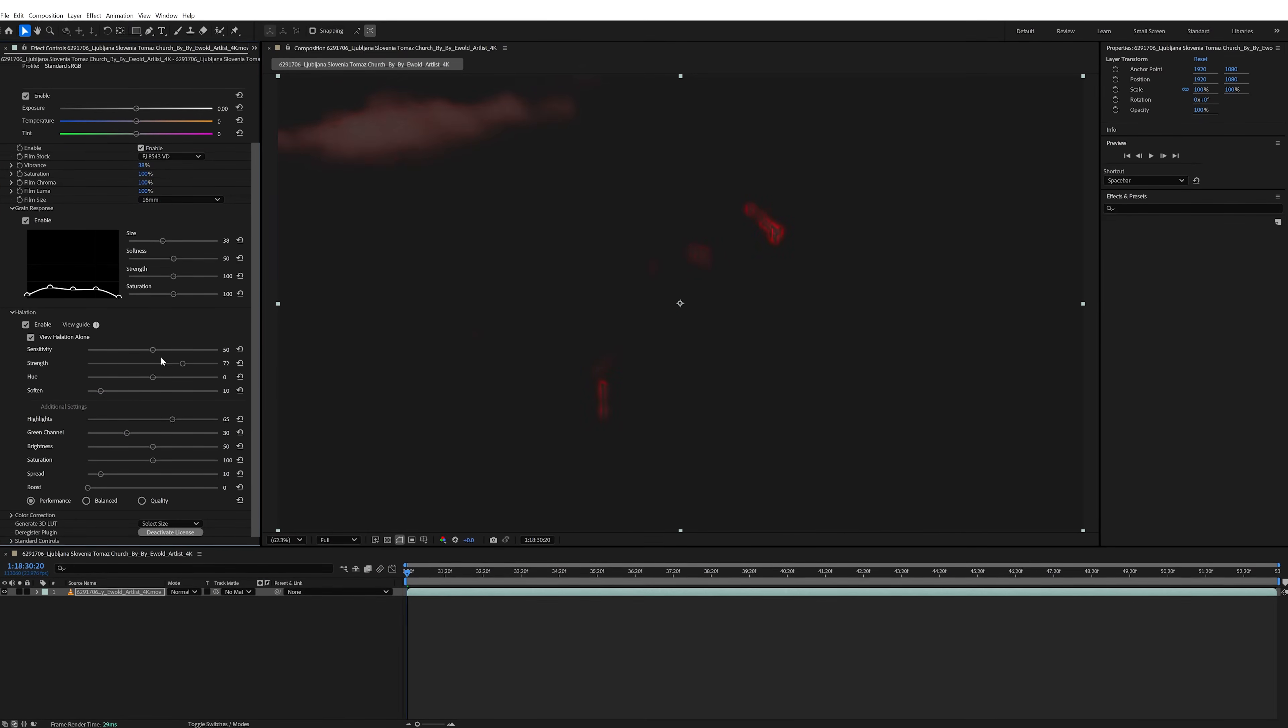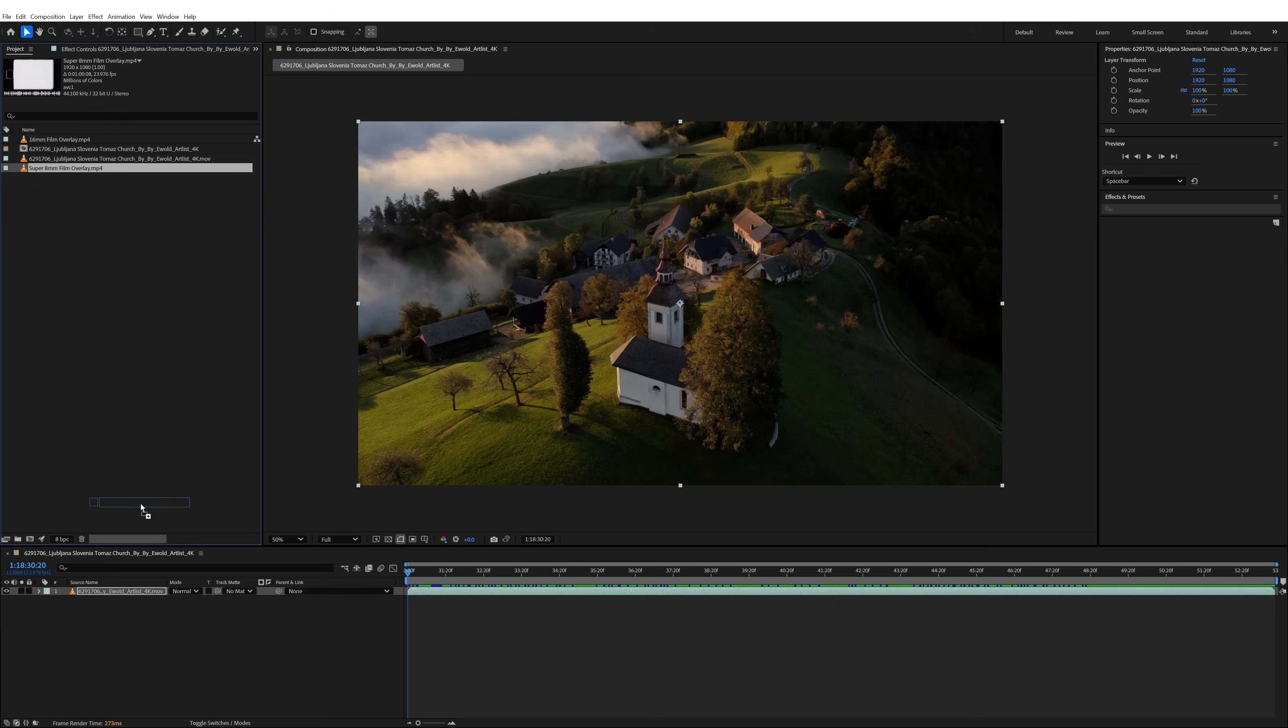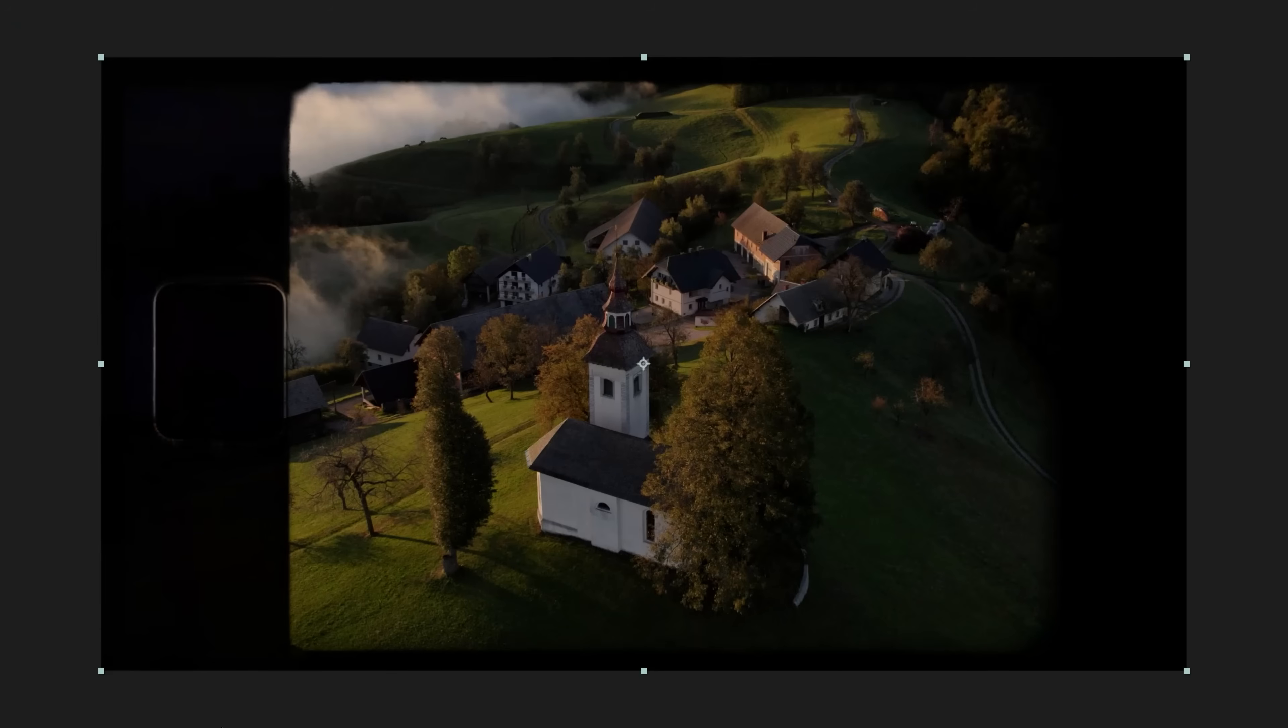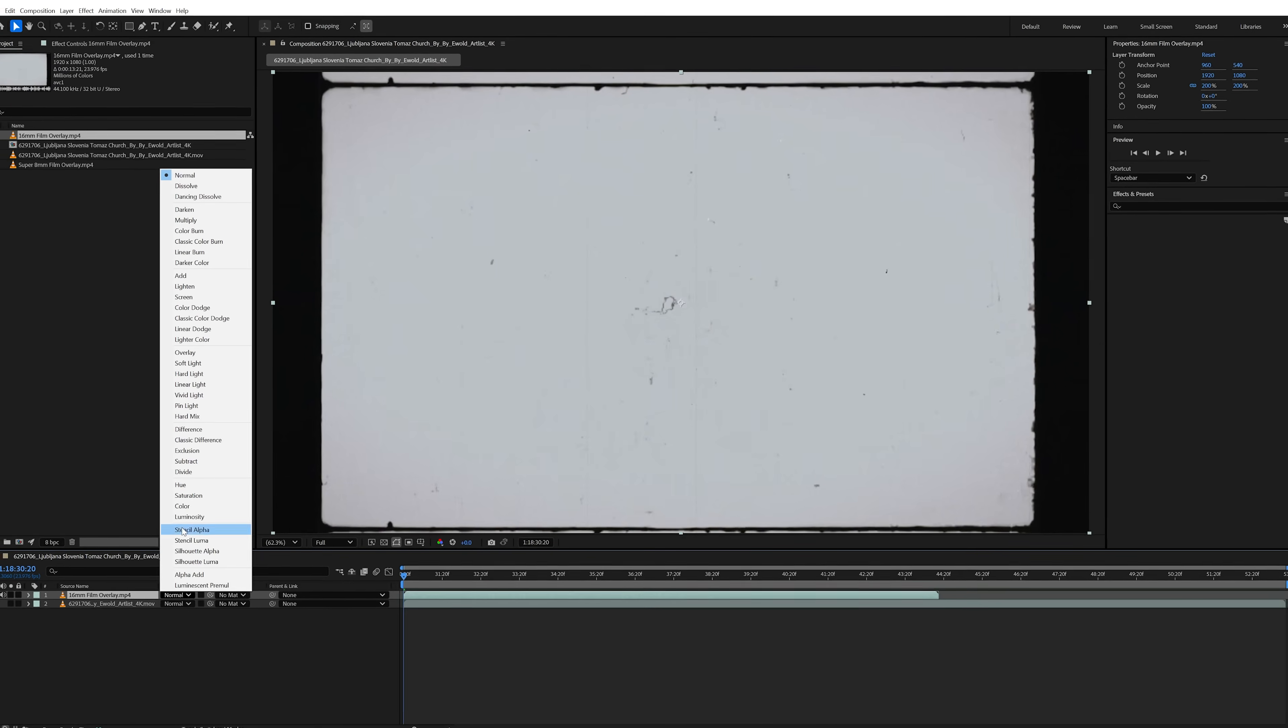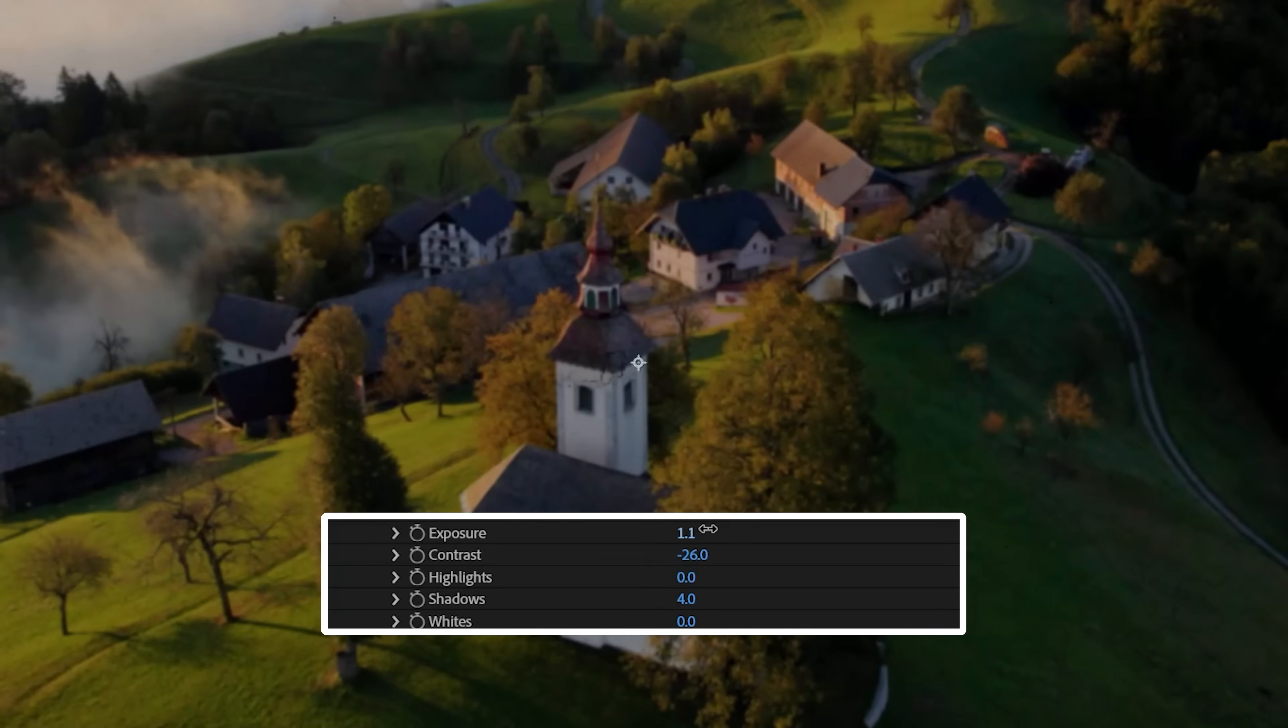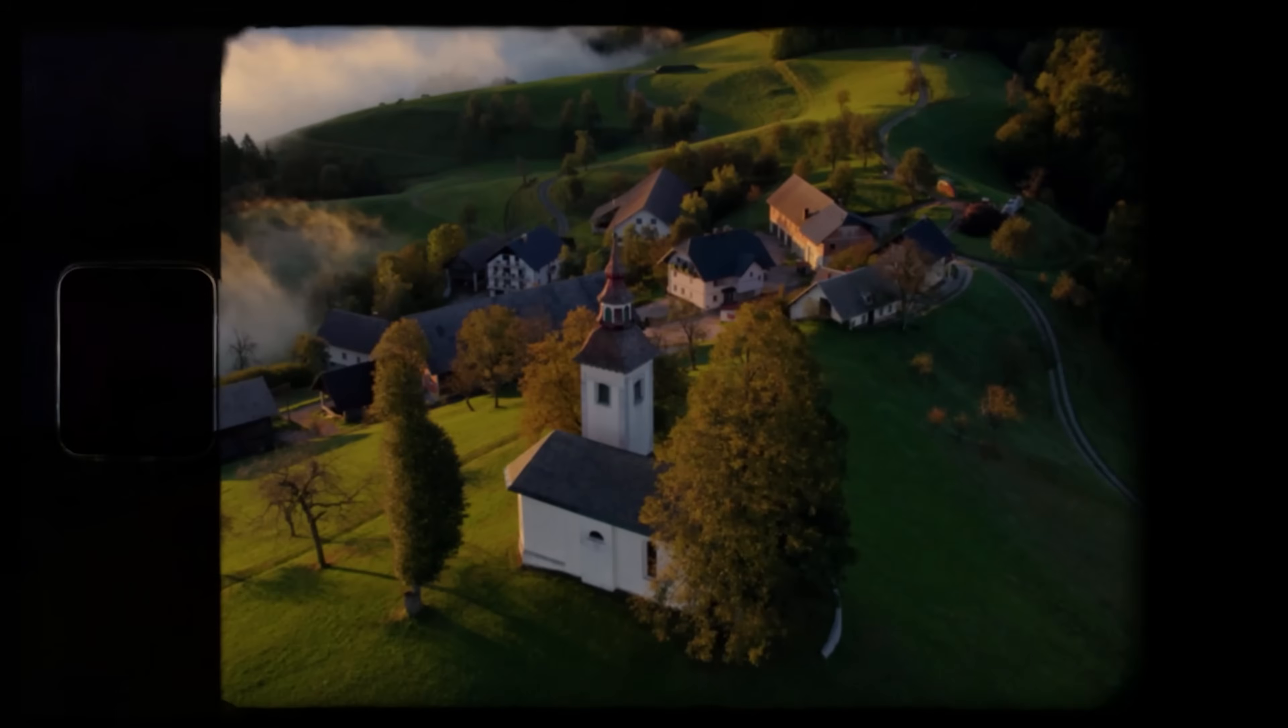If you don't want to use plugins, you can recreate the look with some overlays that you can download for free online. Just drag that over your footage and mess around with the blending mode until you have something you like. You'll also want to color your footage and add some blurs, but it is an option for a quick look if you need it.